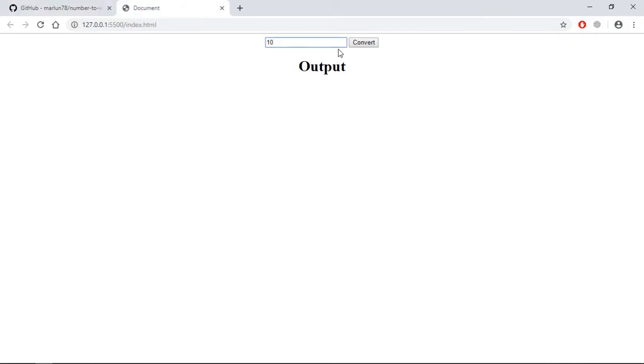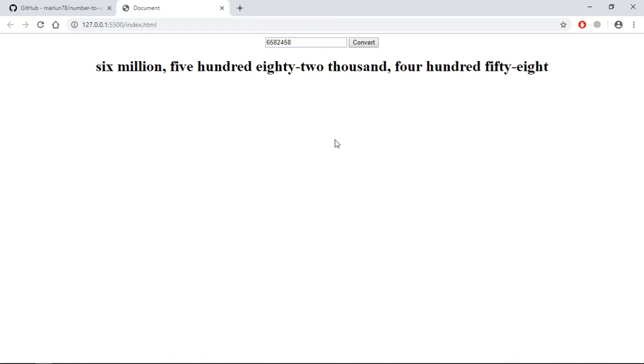Now type your number and this is the output. Let's try a big number, something random like this, and see if it's working or not. It's working! I hope you got the point how it actually works. See you in the next video, have a nice day.